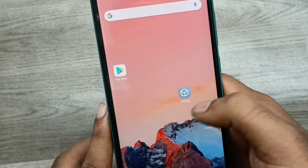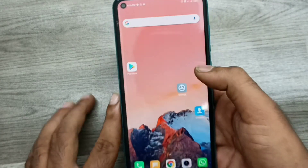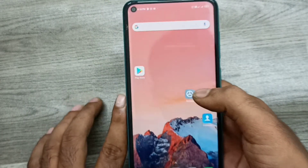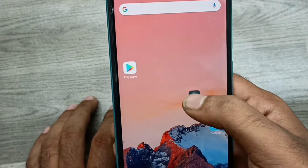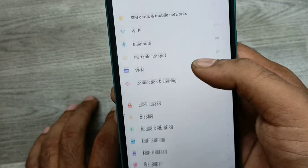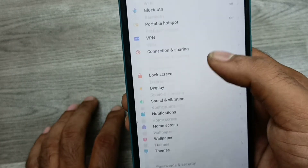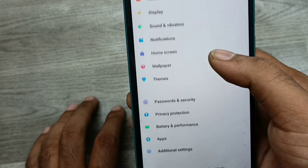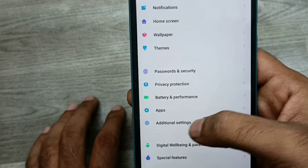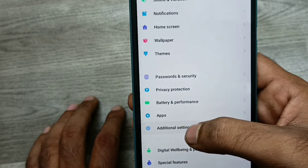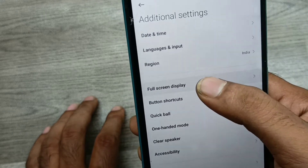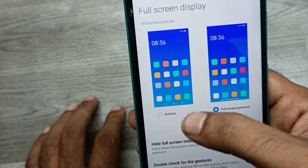Both edges — left and right — can now be used for navigation. If you don't want full screen mode, same process: go to Additional Settings, then click Full Screen Display.